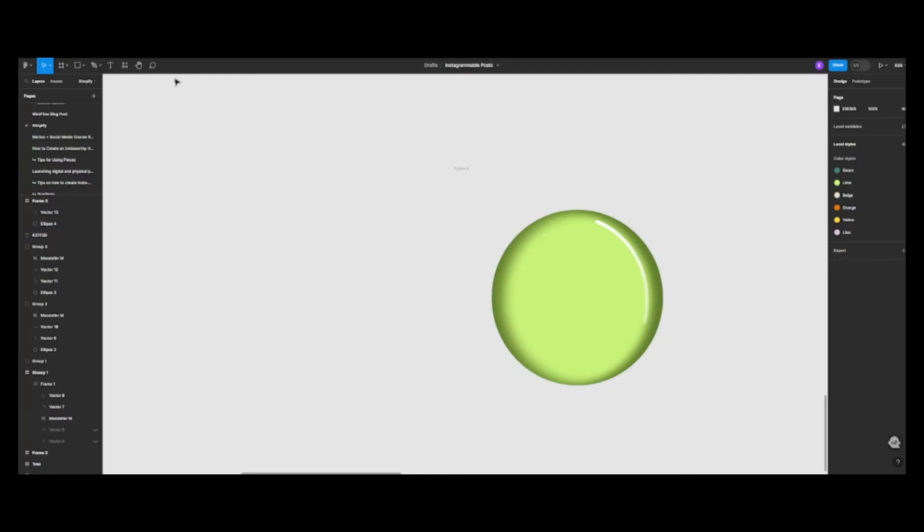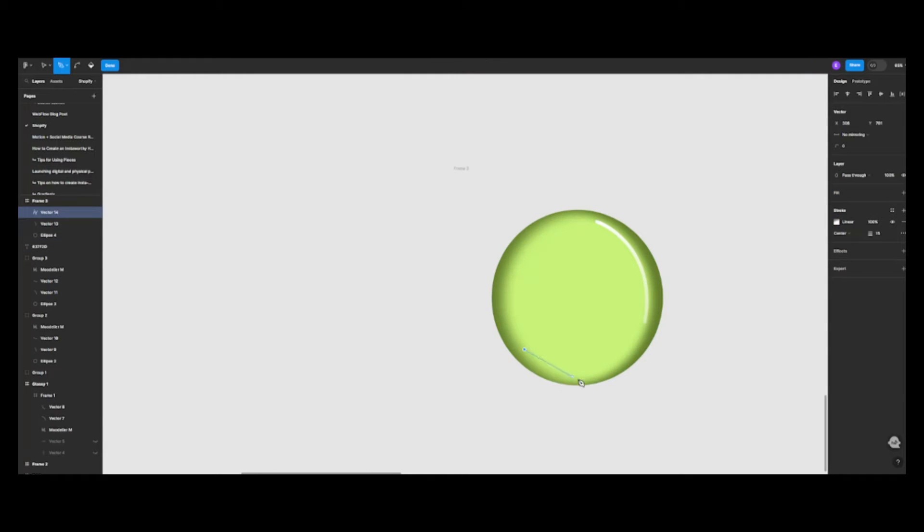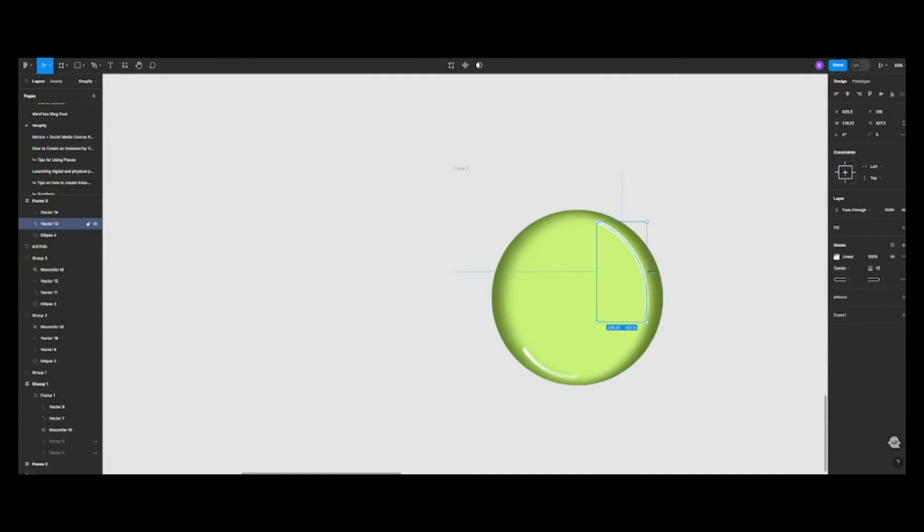We're almost there. Let's give all our highlights a subtle layer blur. This will soften the highlights and make them blend in nicely.